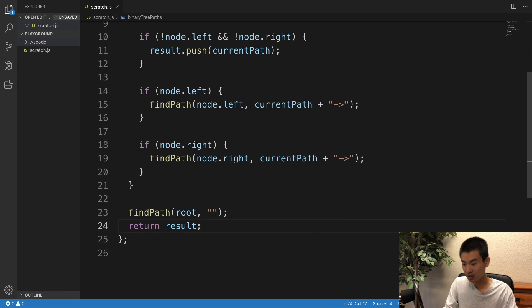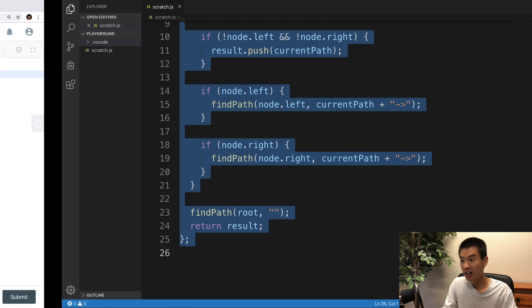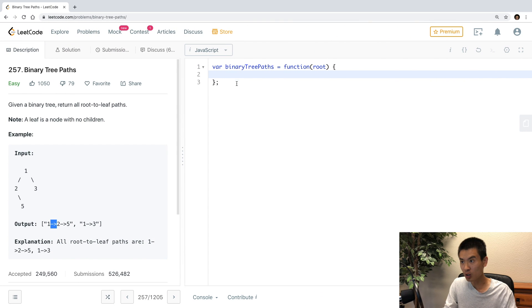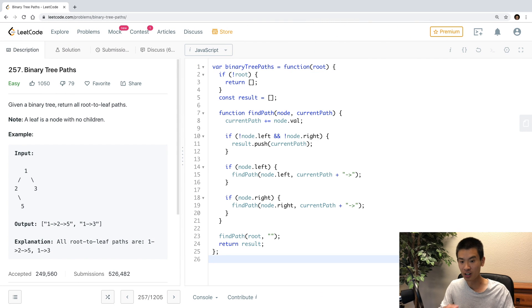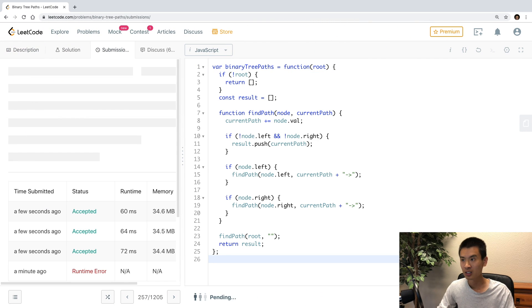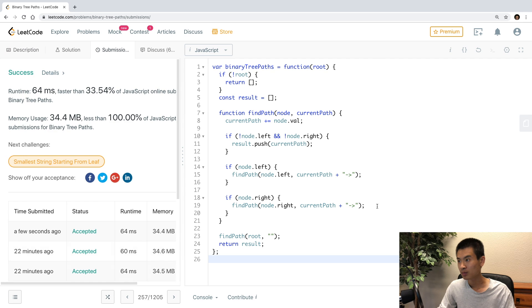So I'll save, I'll bring this over to LeetCode and make sure it passes their tests. And it does, great.